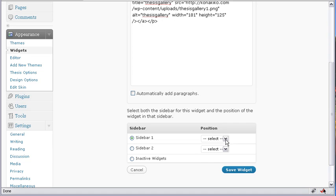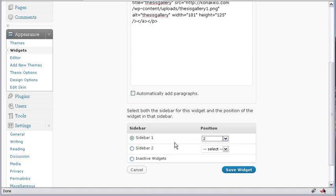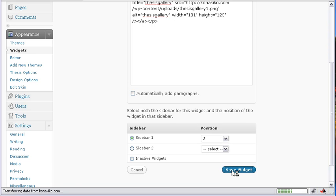And I just have to place it now. I want it to go after the other one. So position two, sidebar one. I save the widget.